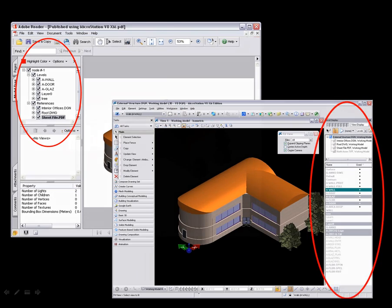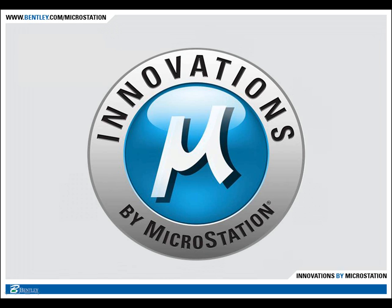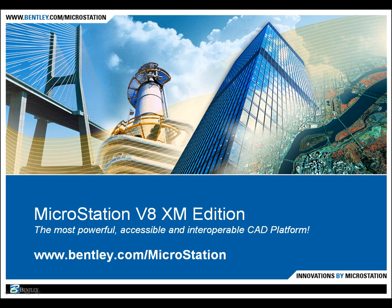So there you have it. These innovations by MicroStation make your content more accessible, more powerful, and more interoperable across every project. MicroStation is indeed the most powerful, most accessible, most interoperable CAD platform. But better still, it's the only platform you will ever need.